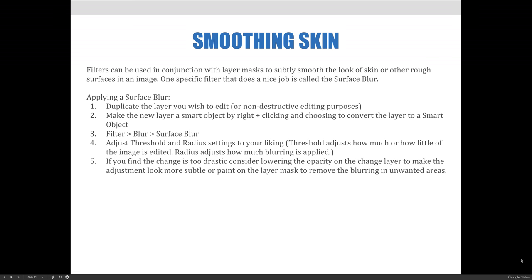Then up in the filter menu you would choose blur and then choose surface blur. You would adjust the threshold and radius settings for your liking. The threshold adjusts how much or how little of the image is edited. Radius adjusts how much blurring is applied. And when we get to an image, we'll actually show you how those work and hopefully that will make more sense and we'll describe it in more detail at that time.